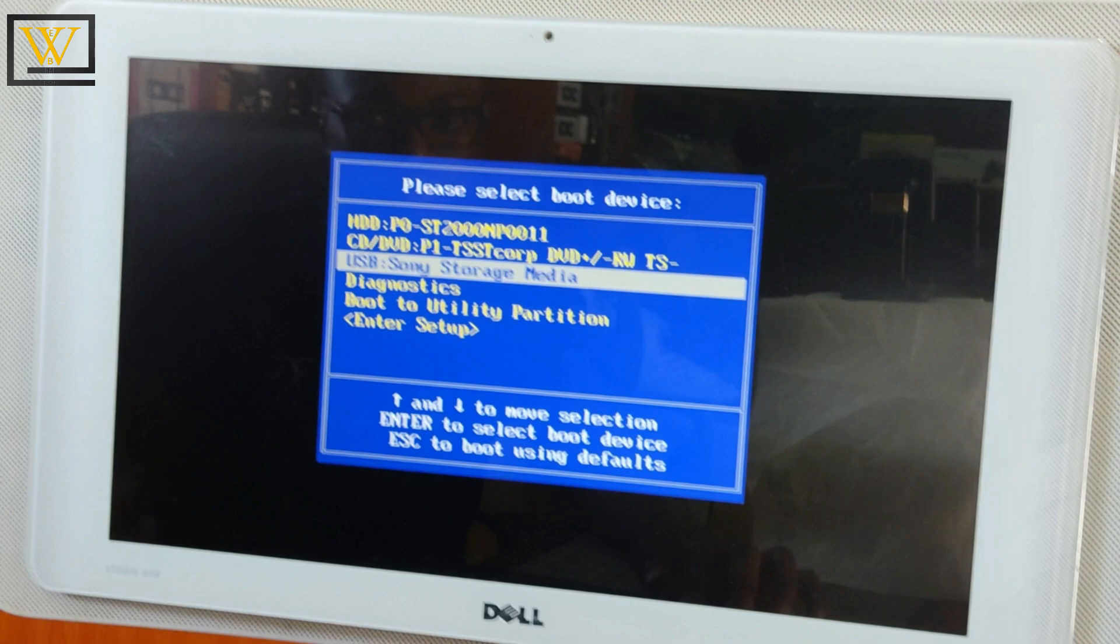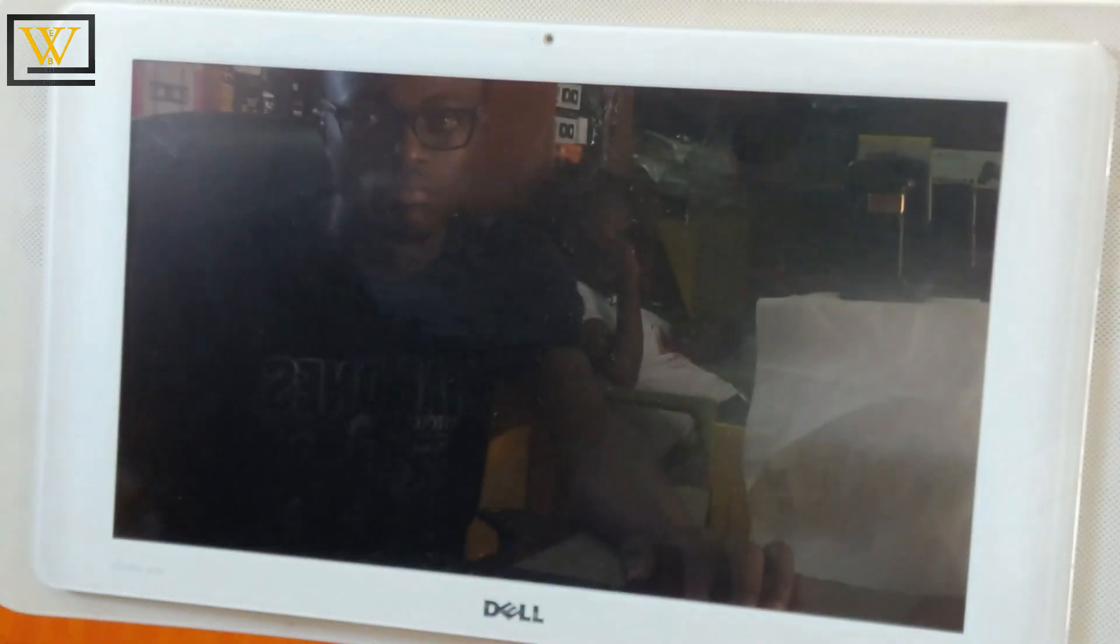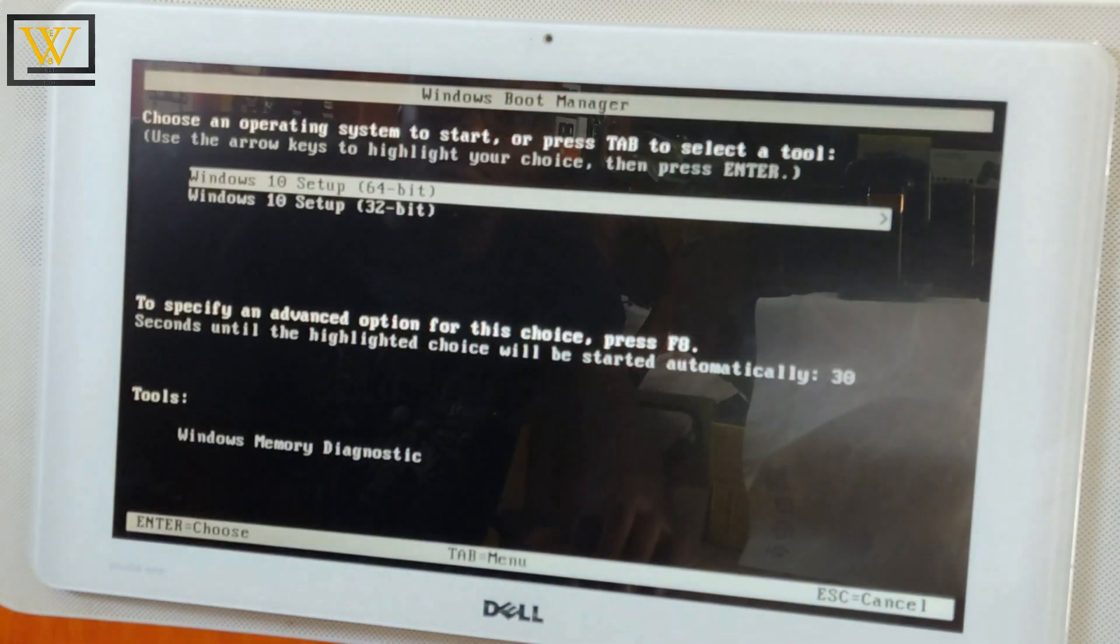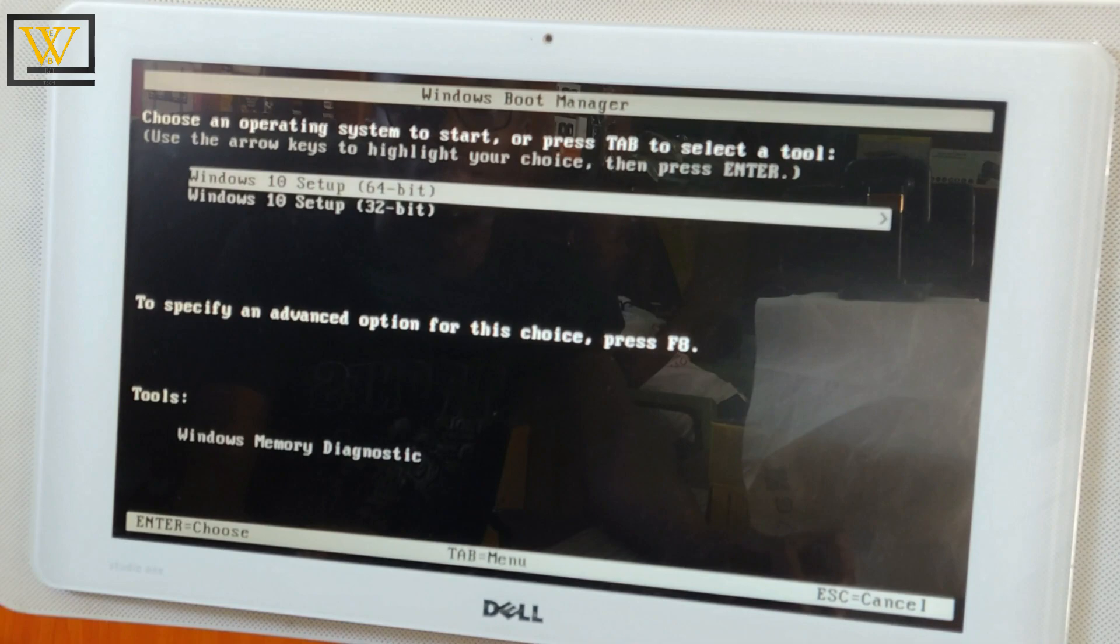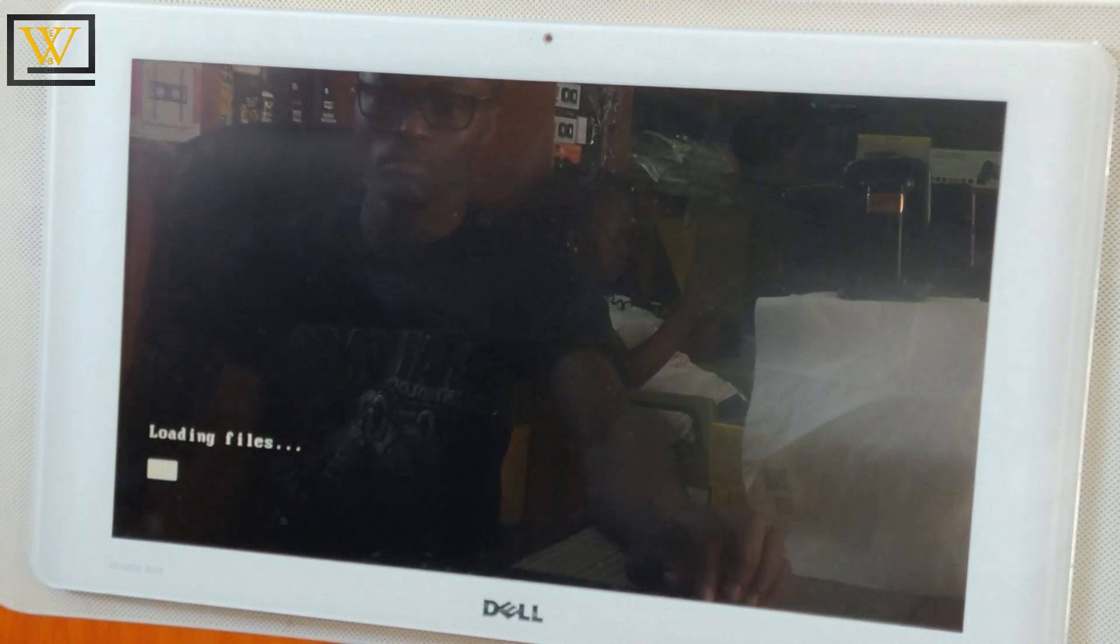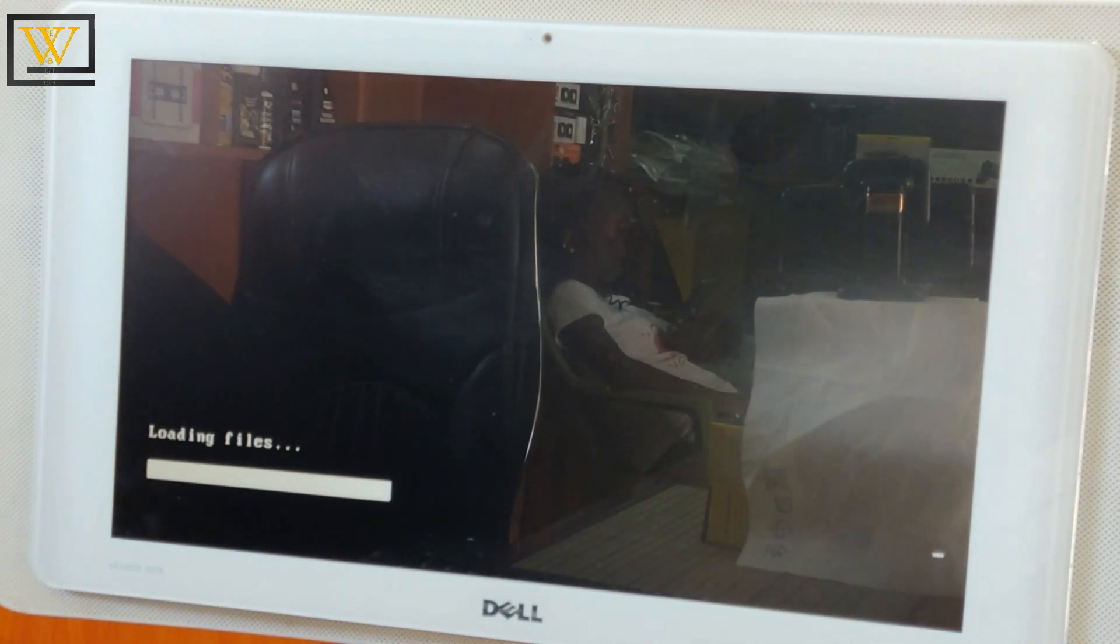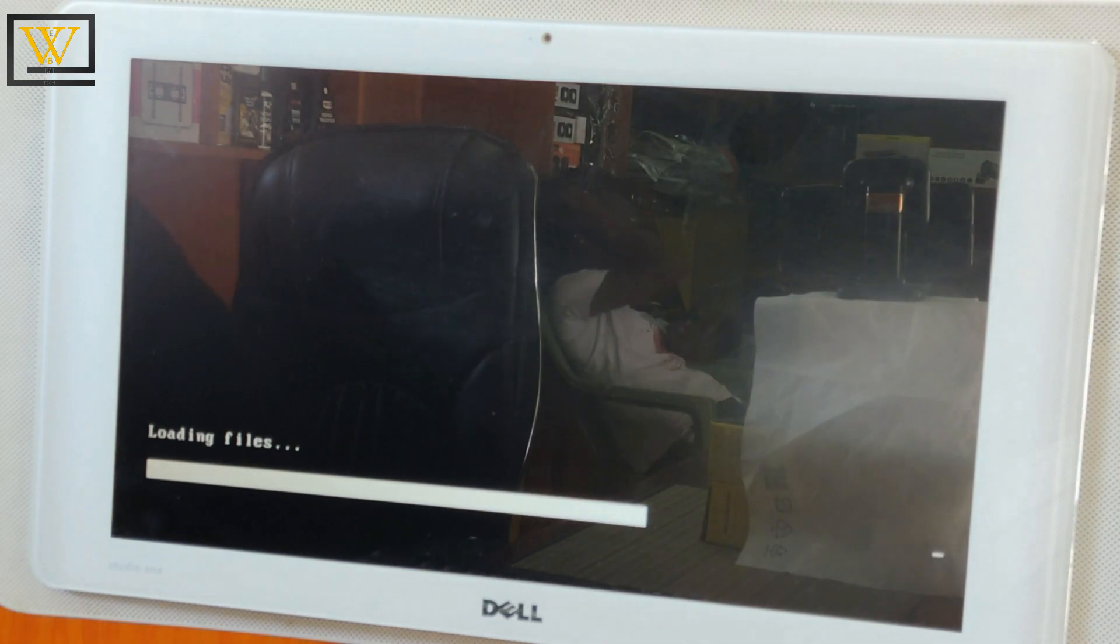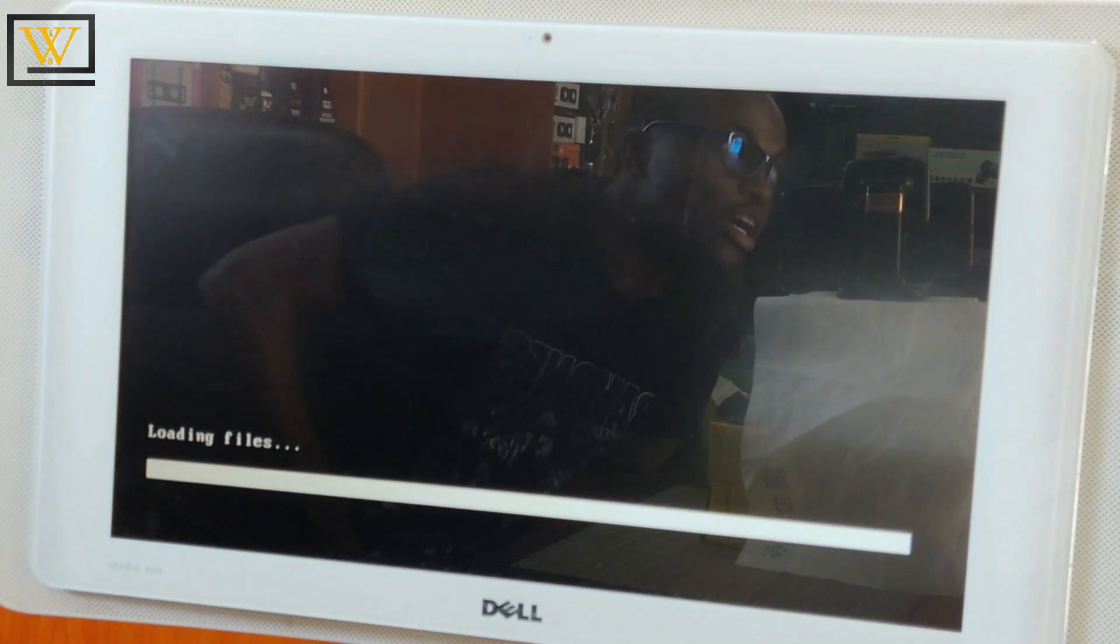After that, this will open the next window where we'll select between a 64-bit or a 32-bit operating system. After that I'll press Enter and wait for the process to load.